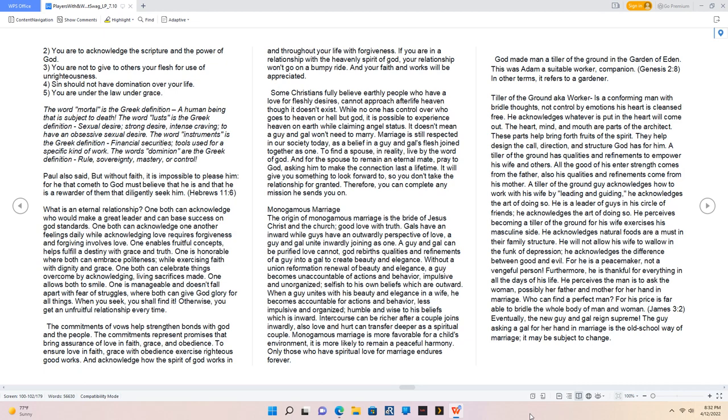Intercourse can be richer after a couple joins inwardly. Also love and hurt can transfer deeper as a spiritual couple. Monogamous marriage is more favorable for a child's environment. It is more likely to remain a peaceful harmony. Only those who have spiritual love for marriage endure forever. God made man a tiller of the ground in the Garden of Eden. This was Adam, a suitable worker, companion. Genesis 2:8. In other terms, it refers to a gardener. A tiller of the ground, worker, is a conforming man with bridal thoughts, not controlled by emotions. His heart is cleansed free. He acknowledges whatever is put in the heart will come out. The heart, mind, and mouth are parts of the architect. Who can find a perfect man? For his price is far able to bridle the whole body of man and woman.